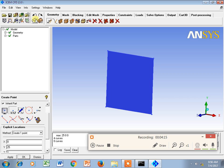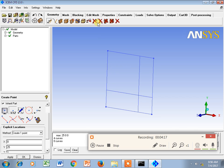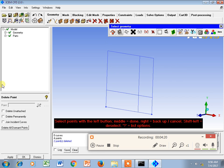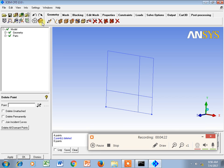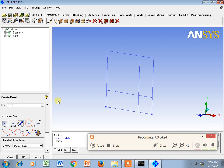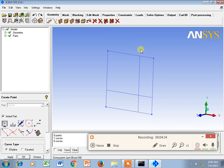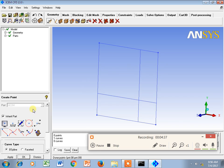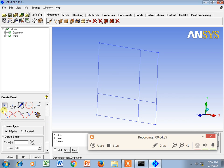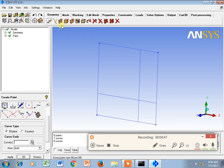Now, suppose you deleted two points and need them again. There is another option called Curve End. If you click here and press the middle button, you will get another point at the end of the curve — this is called the Curve End Point.